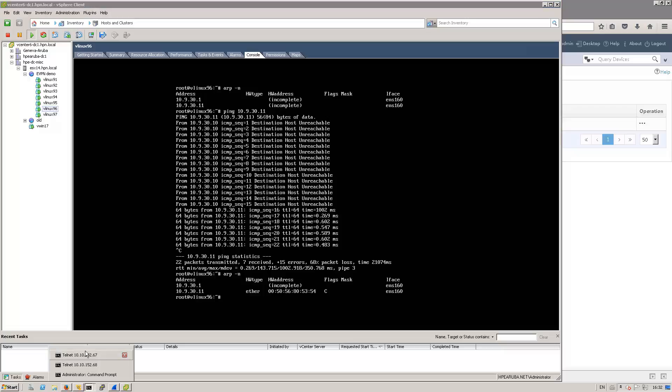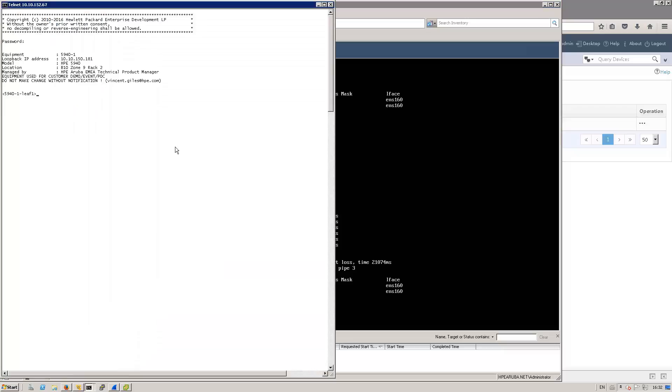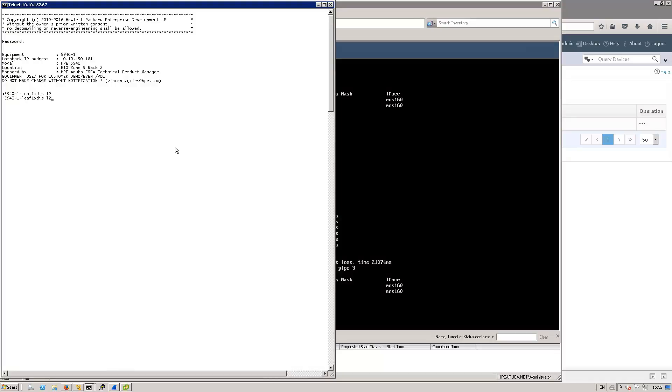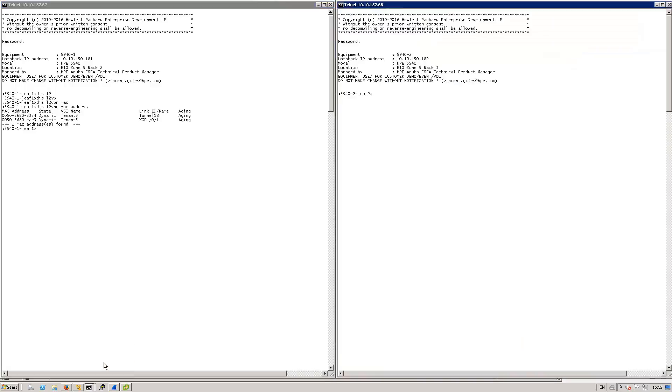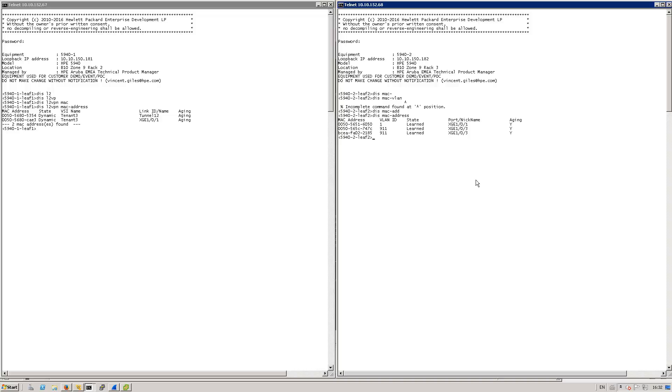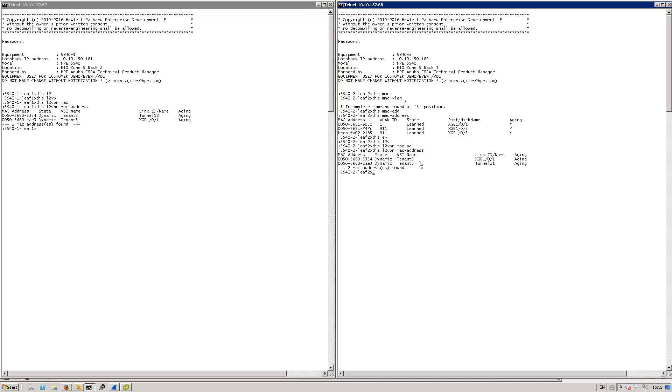What I can do as well is get into the switch and do a display L2VPN MAC address. And you'll see that this MAC address of the remote is actually seen behind tunnel 12. If I get into leaf 2, you get the same type of information as the one that you have on leaf 1. You'll see that the MAC address is seen behind tunnel 21.